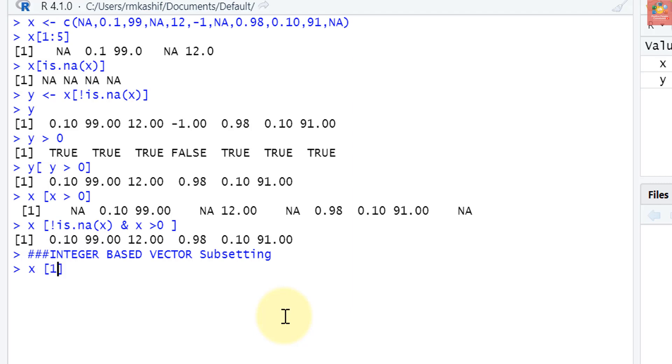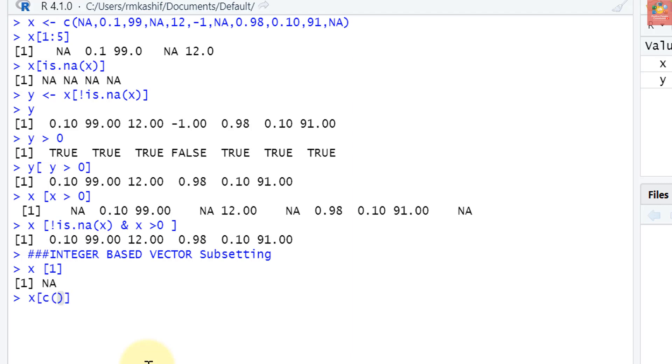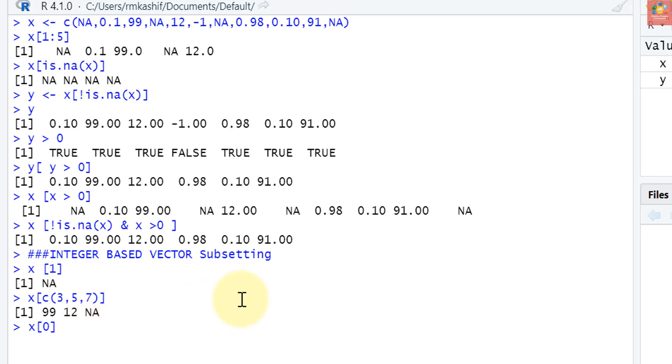For example, I want element number one of x. You can see that first element of x is NA. What if I want some specific elements, not a range of elements as we did previously? I want third, fifth, and seventh element of x. So indexing will be like I have to put a vector: third, fifth, and seventh element. You have seen that it has extracted third, fifth, and seventh element. But what happens if we ask for the zeroth element?